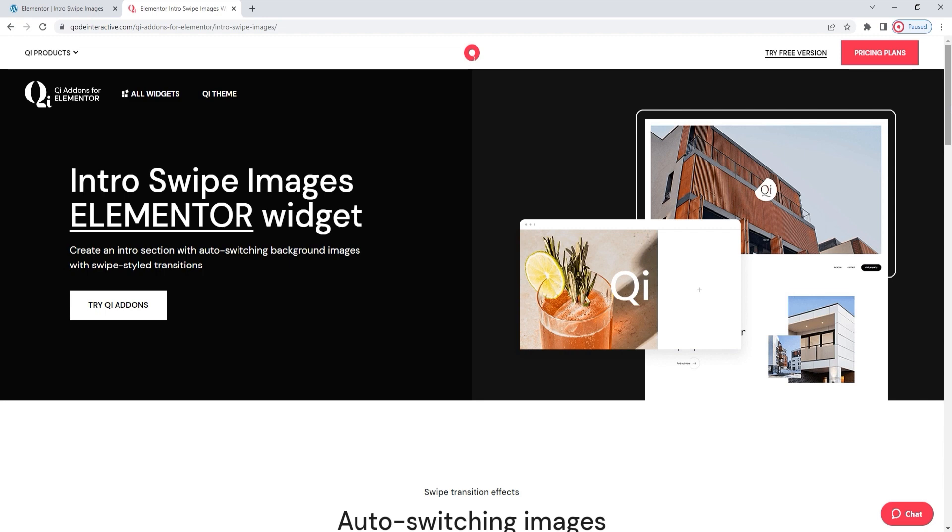With this widget, you can create an introductory section that contains images set to rotate on their own. And the visuals you add are combined with a swipe-like transition effect, which is part and parcel of the widget so you won't have to bother setting it up separately.